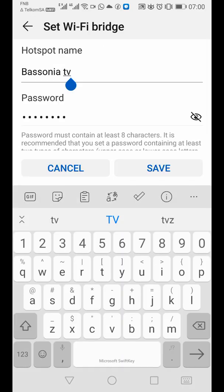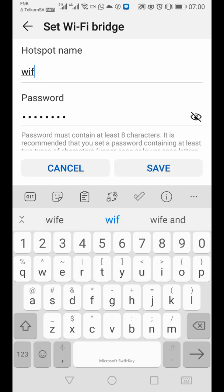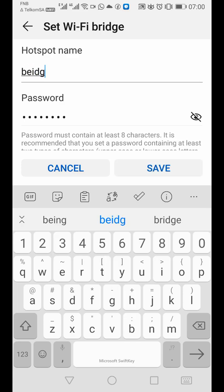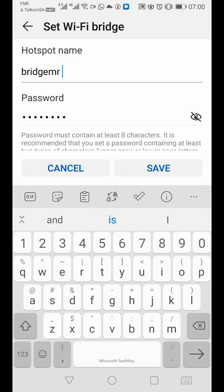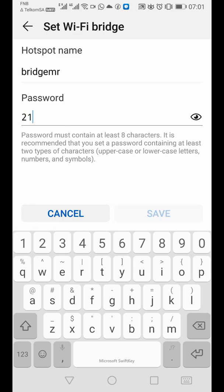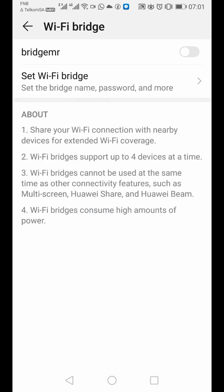So here I can put a name and say Wi-Fi bridge me. Here I can put a password which I want, one two three four five six seven eight. That could be fine. I save that.